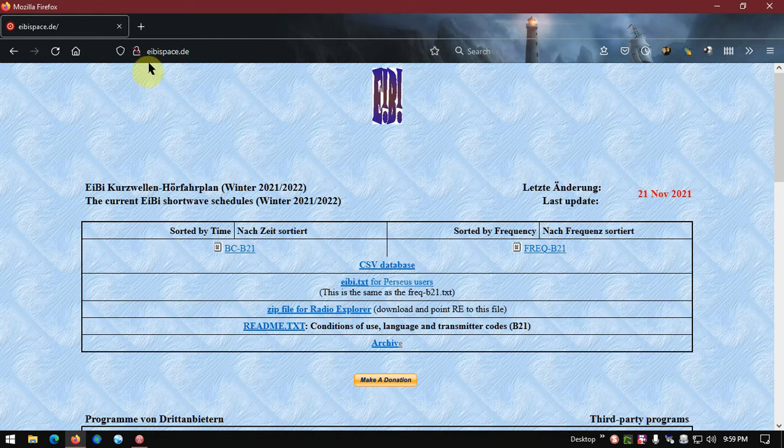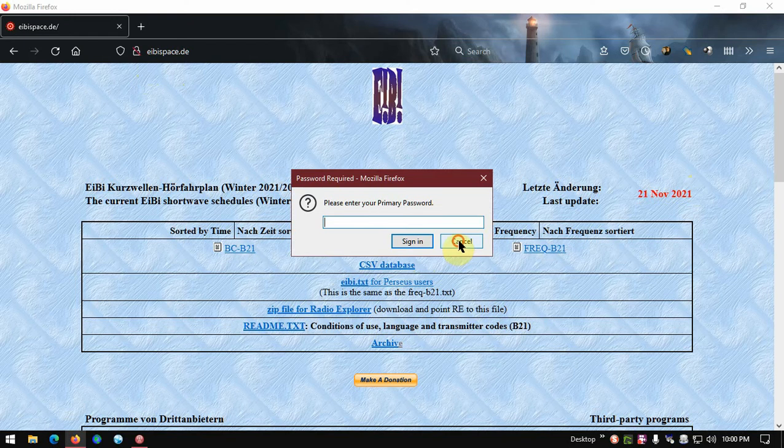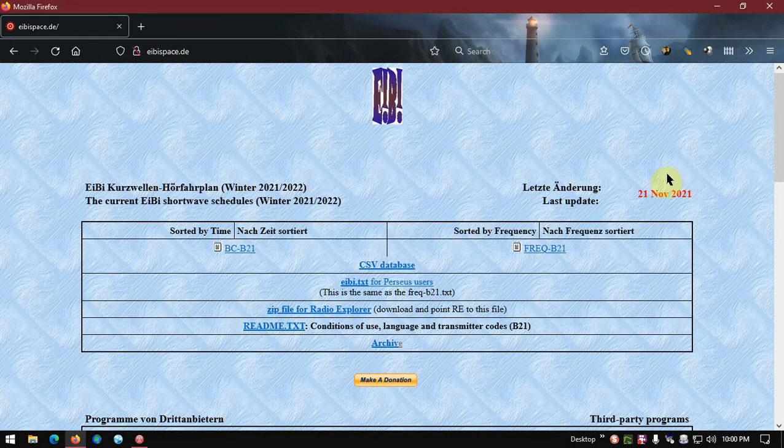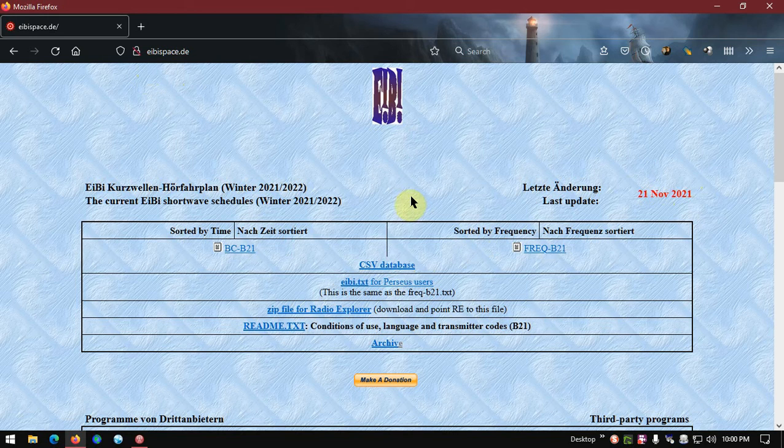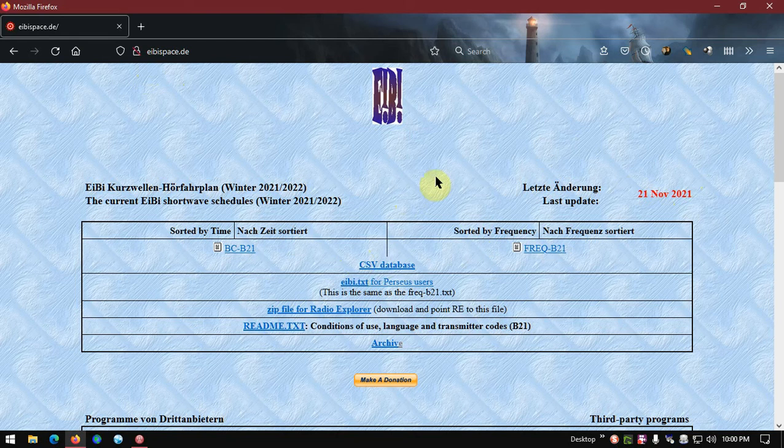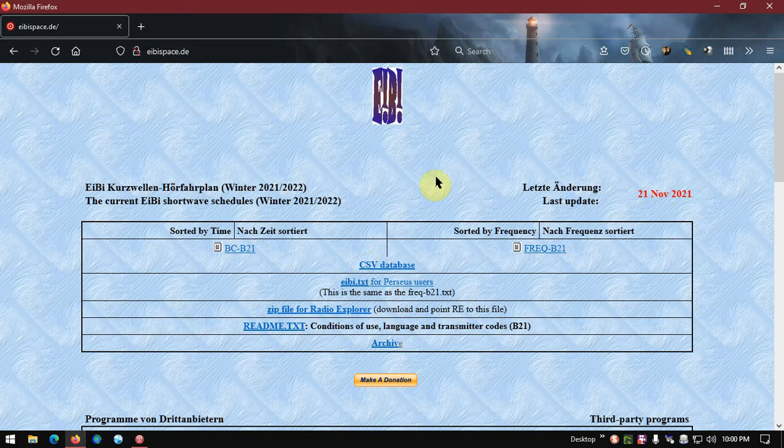Which is EIBI space dot DE, and you can see the latest update is November 21st, 2021. And again, like as in UNO, we want the CSV database. I've already downloaded that to my downloads folder. You can download it to my documents wherever you want to keep it, but I just download it to the download folder.